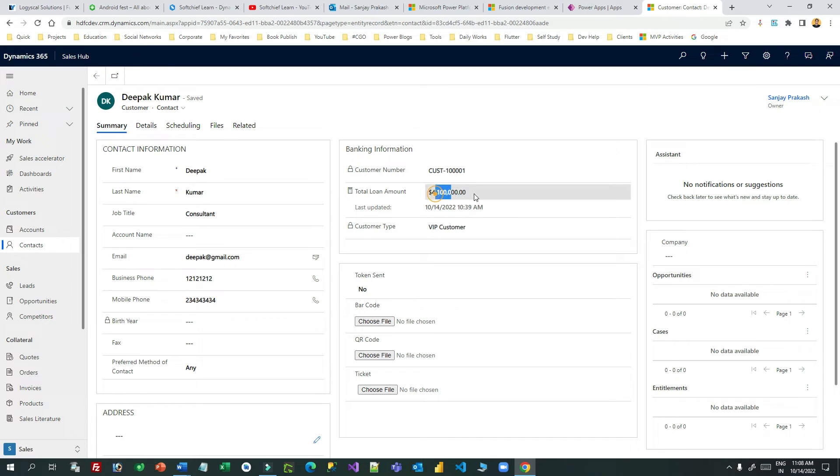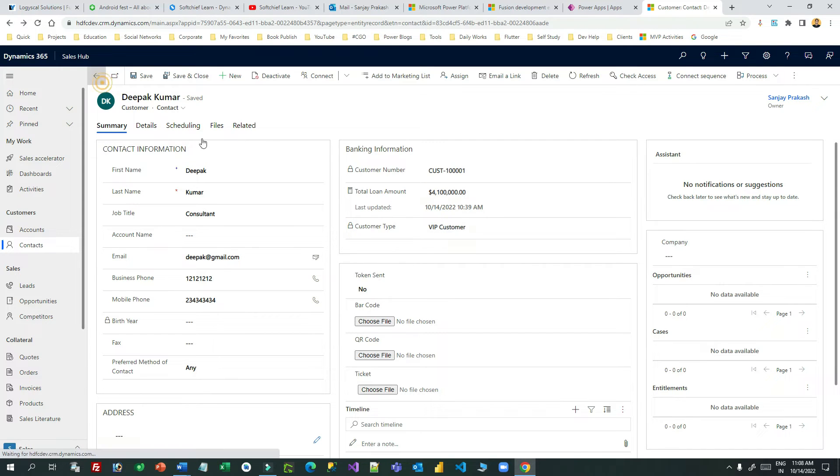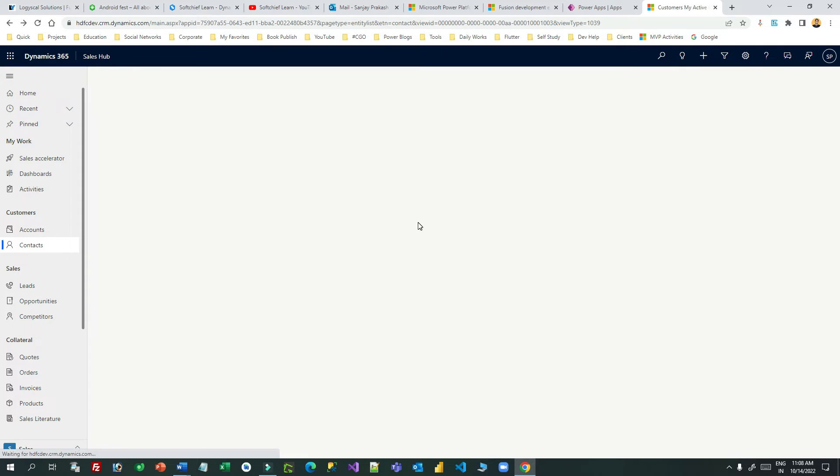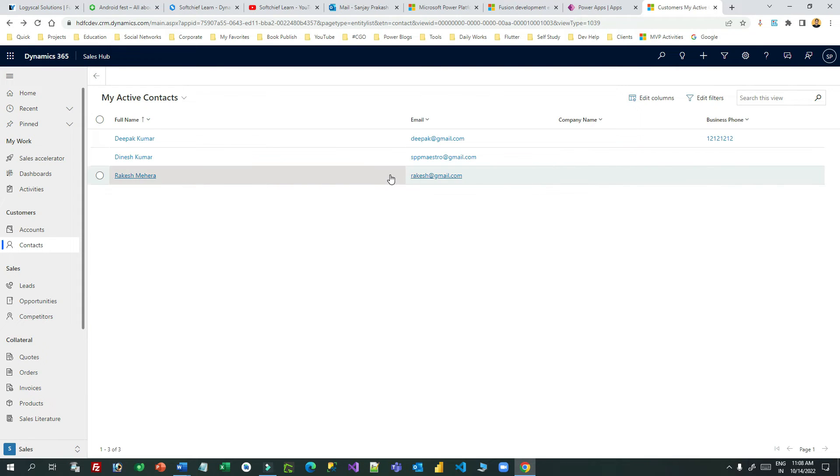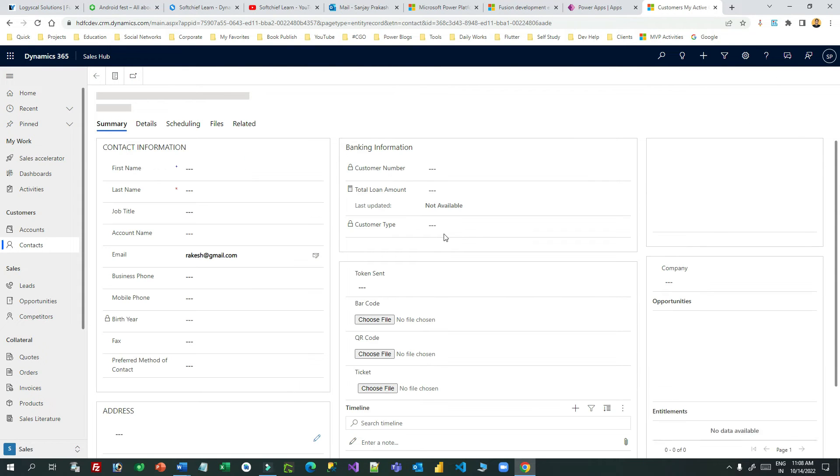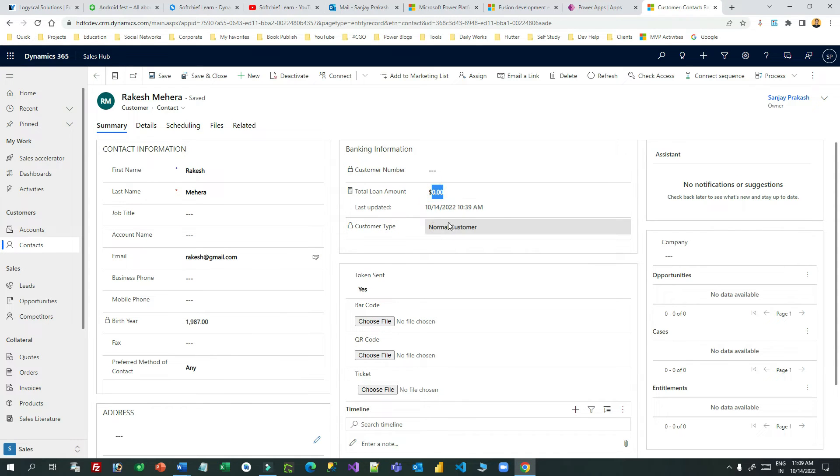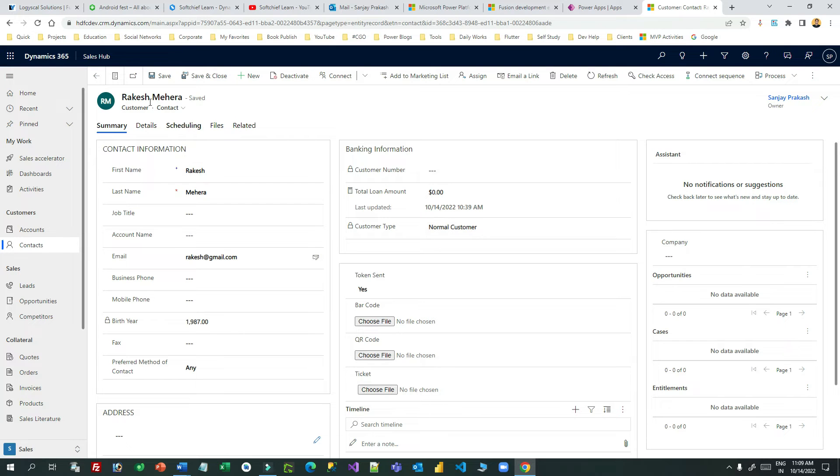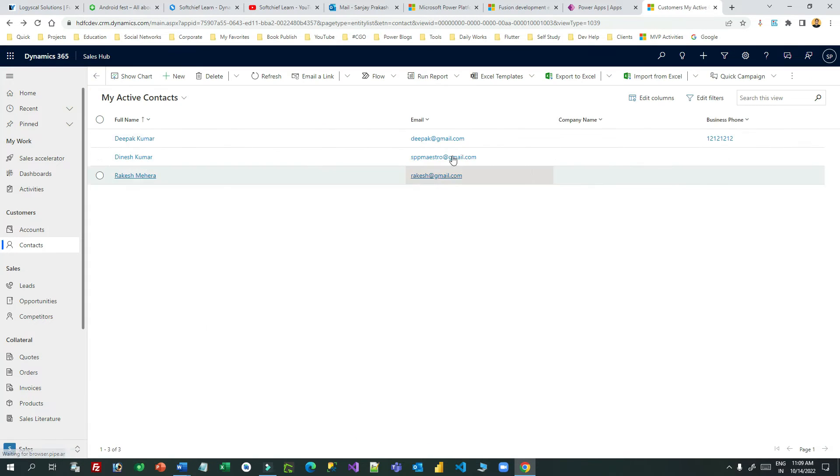Let me open the next record which is zero or less than one lakh. Now it is showing normal customer. How cool is this - just writing a formula and it will dynamically populate the field value according to the conditions.